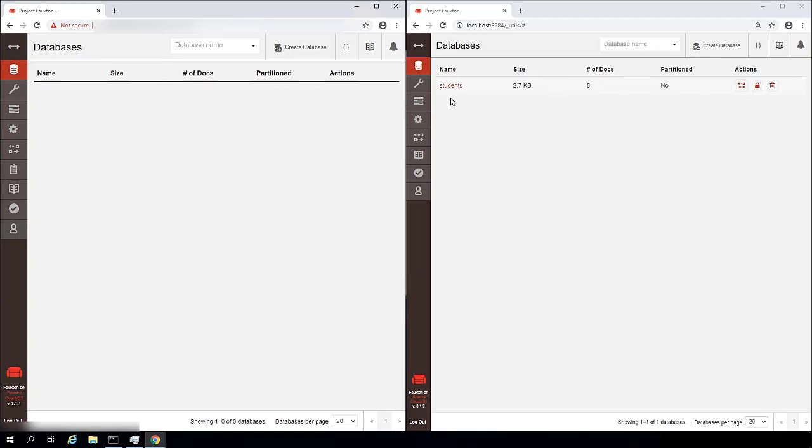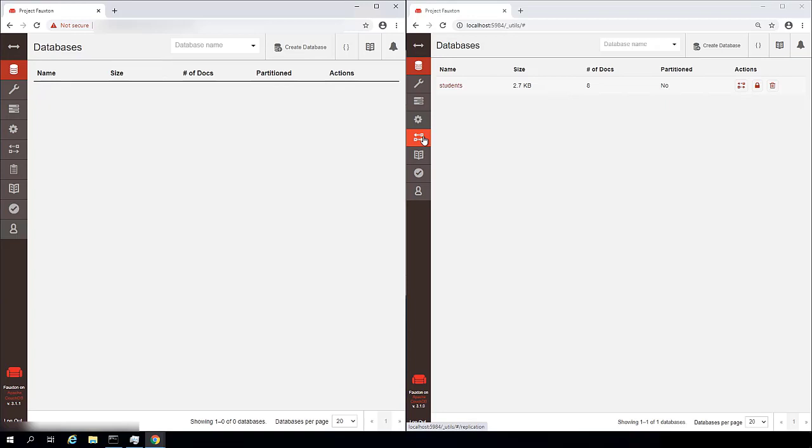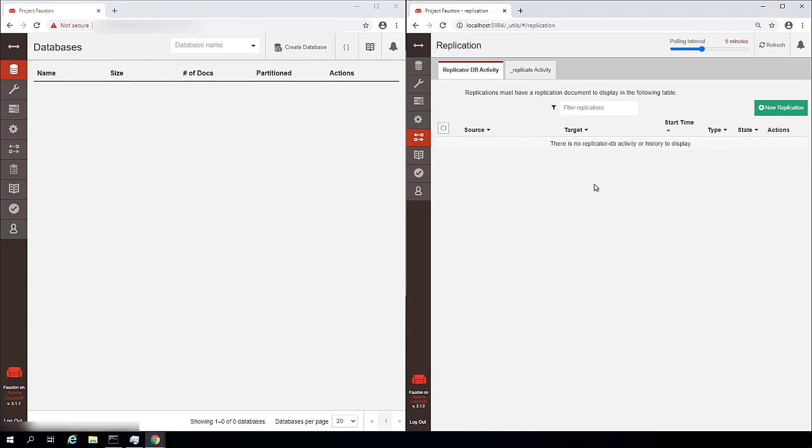And we're going to configure replication between these two installations. Now note that I do have the students database we were working with in a previous video on my local installation. However, there are no databases at all present on the remote installation. So I'm going to go ahead and configure replication between these two installations of CouchDB.